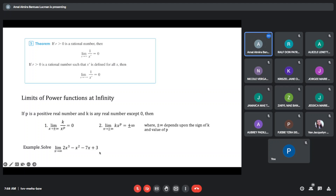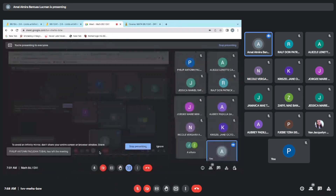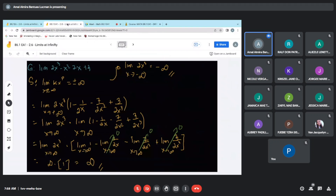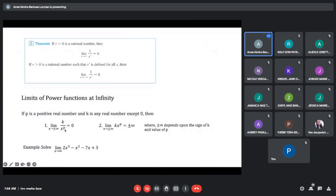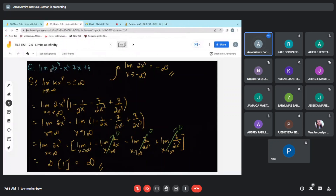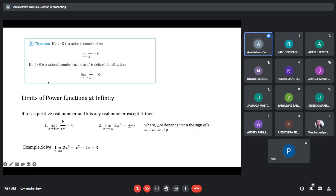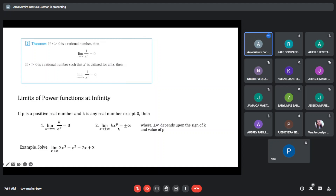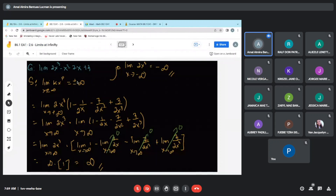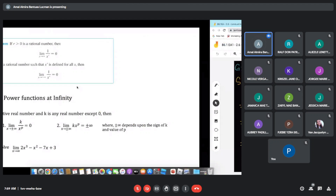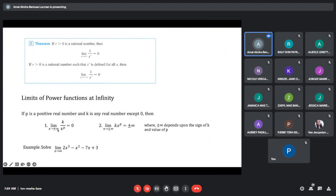Example: solve the limit of 2x³ - 7x + 3 as x approaches to positive infinity. What we do is we transform this into an equivalent equation by factoring out 2x³. After factoring out, the first term leaves 1, then we have minus 1/(2x), minus 7/(2x²), plus 3/(2x³). Remember: the limit of k·x^p as x approaches to positive or negative infinity equals positive or negative infinity, and the limit of k/x^p as x approaches to infinity equals 0.